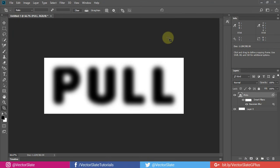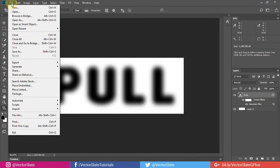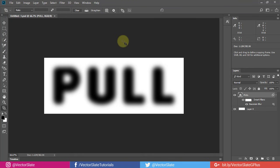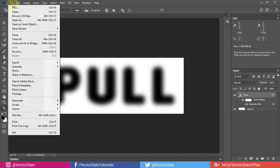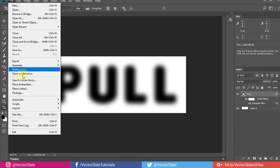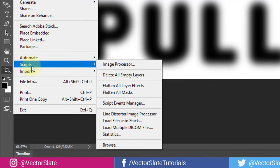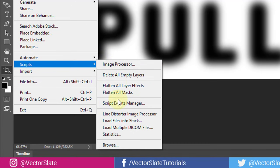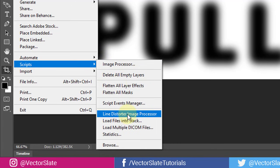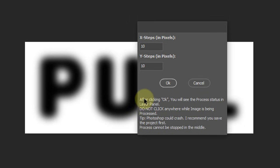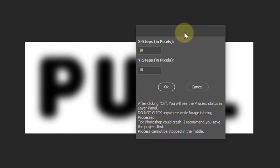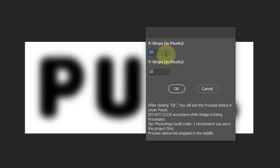Before proceeding further, I will save the project. Now it's time to run the script. Go to File, Scripts, Line Distorter Image Processor. This box will pop up. Here, enter the step count for X axis and Y axis. The default 10 does the job, but I will set the X axis to 8 pixels. And Y steps to default 10 pixels.